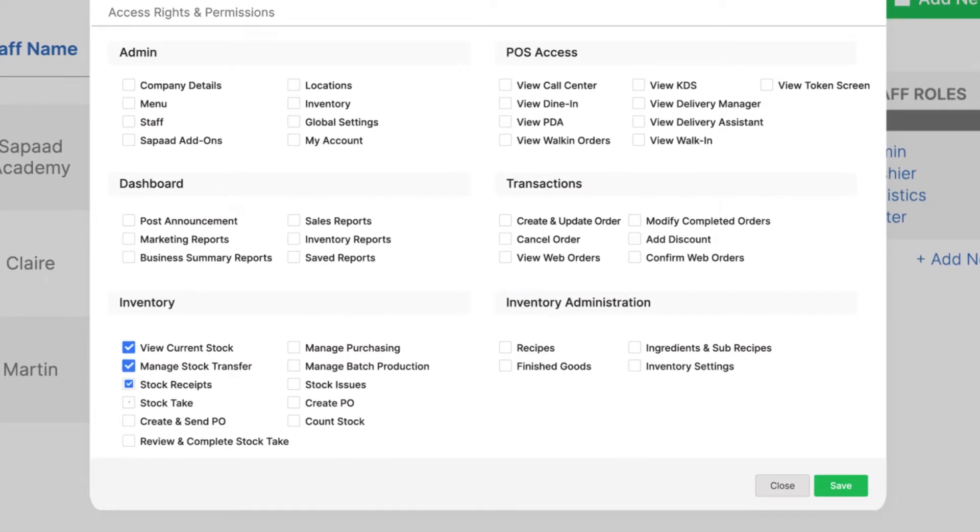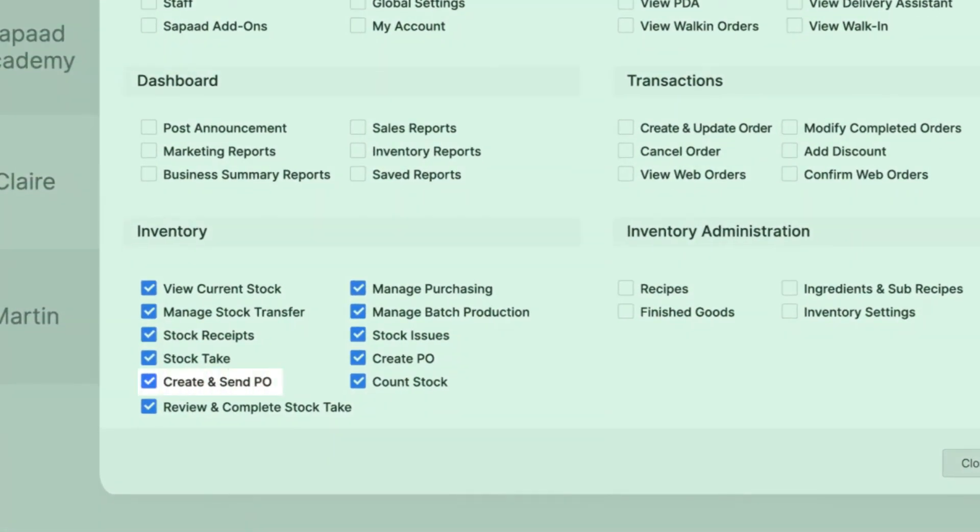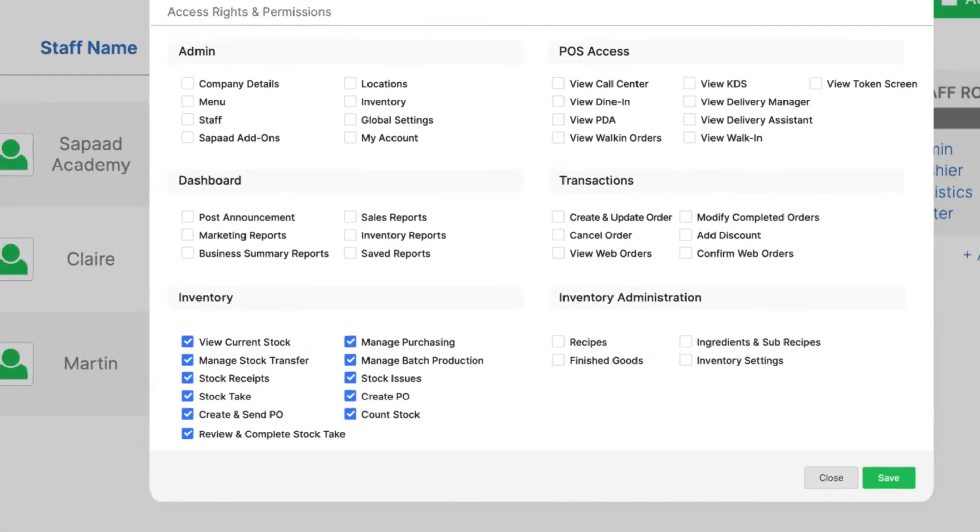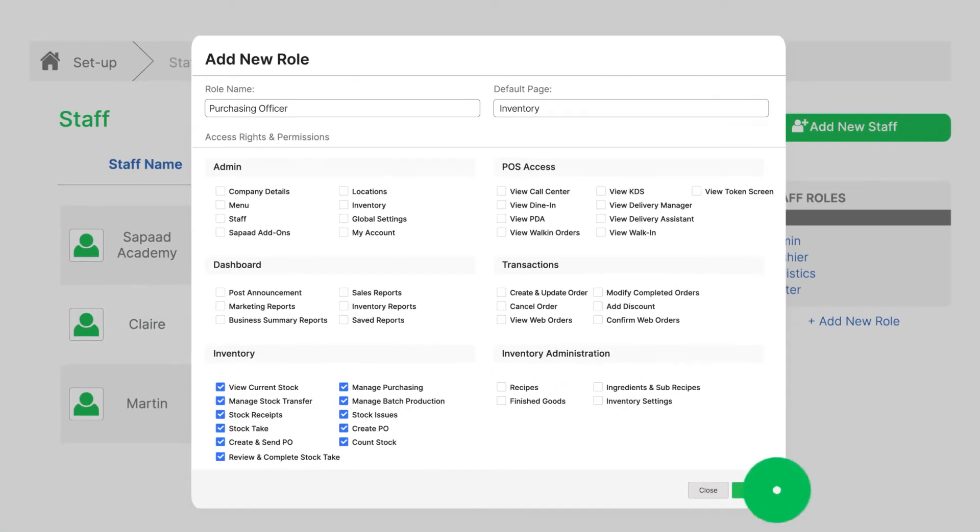Tick all the access rights and permissions under inventory. Make sure to select create and send PO. This permission gives the user the authority to send out purchase orders to suppliers. Then, click Save.